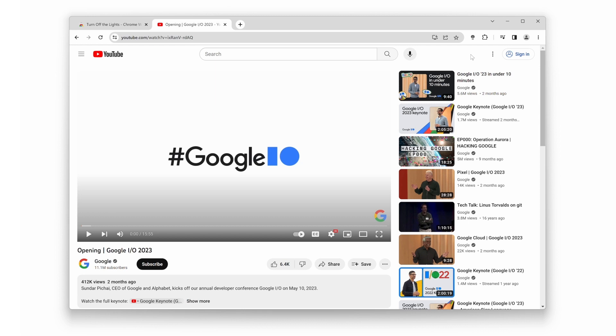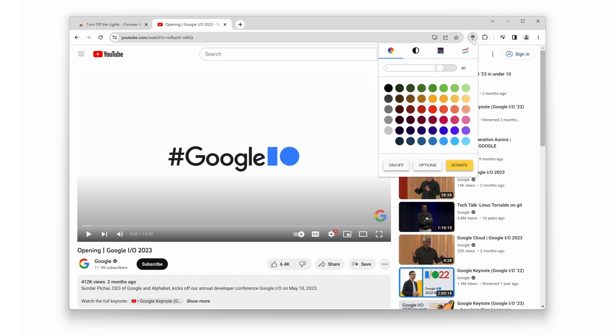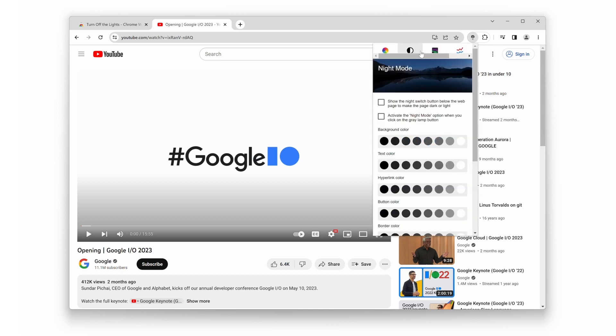On the top of your web browser, you'll see the gray lamp. Double-click on it to open the mini settings panel. Next, click on the Night Mode tab. Enable the first checkbox that says 'Show the night switch button below the web to make the page dark or light.'